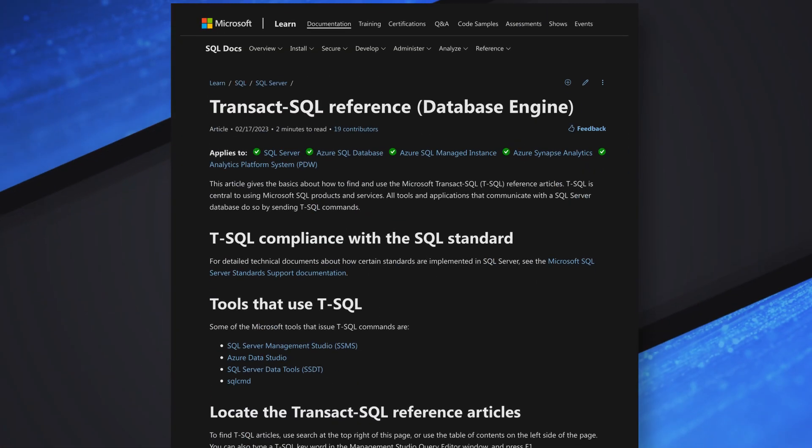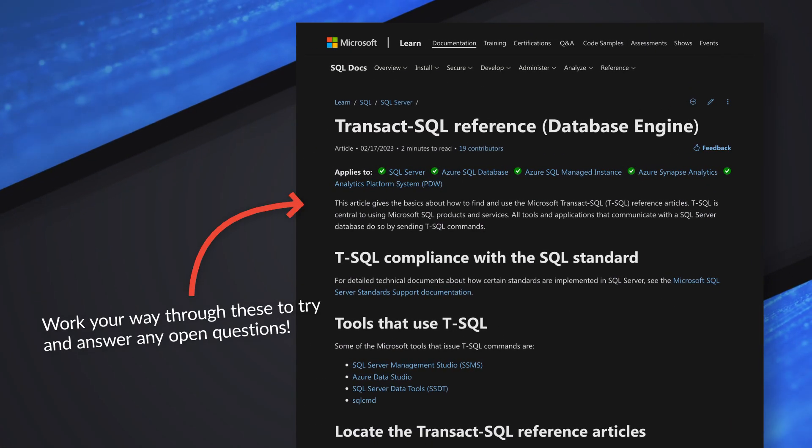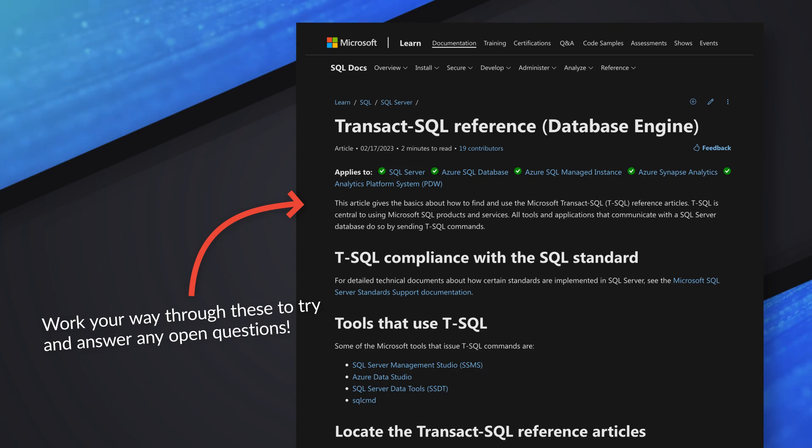The next thing I'll point you to is more of a reference than a learning place, but it's the T-SQL reference documentation. If you have questions about specific capabilities from a query perspective, this will help you out with different functions, syntax, and things of that nature. Definitely keep this handy and bookmarked.